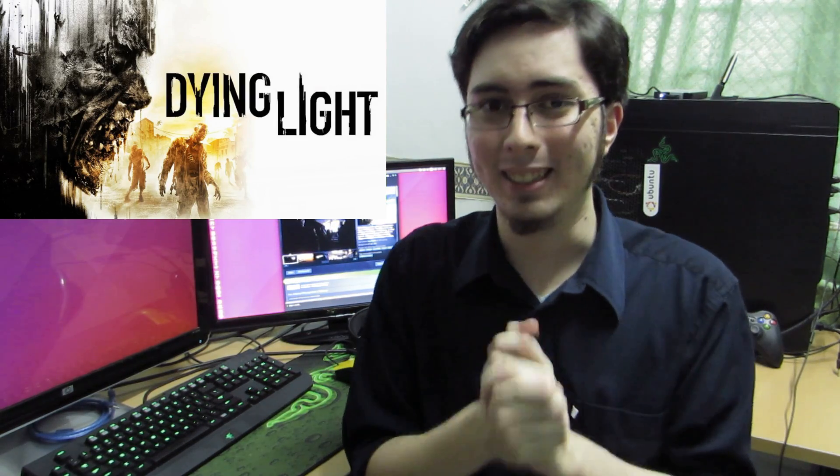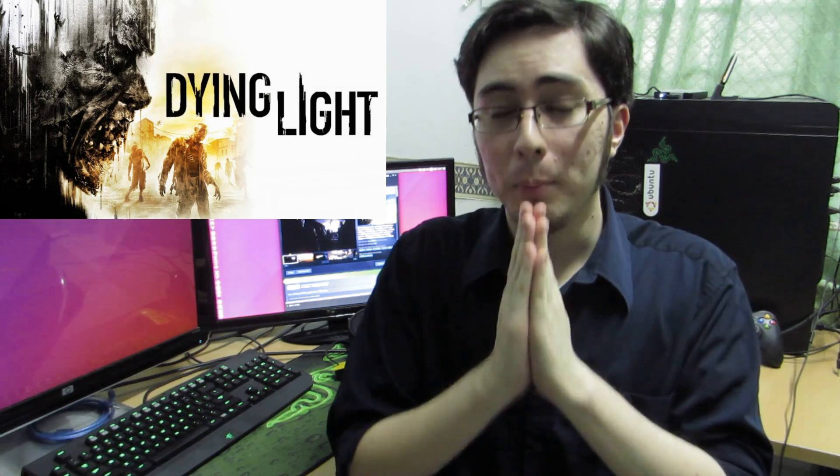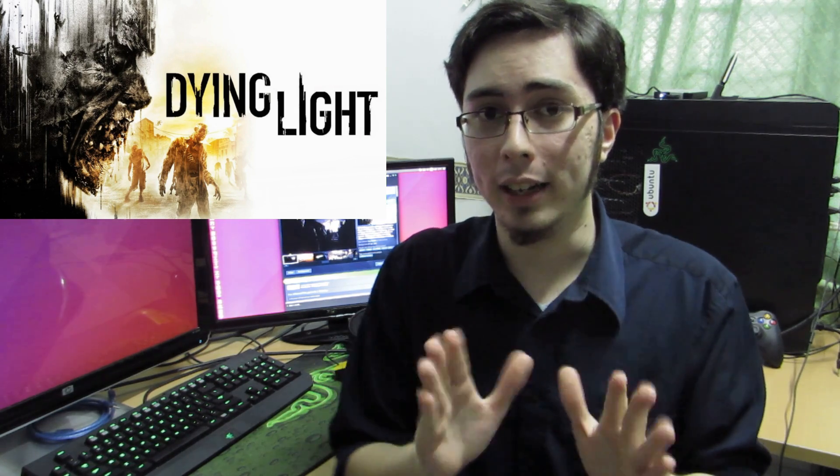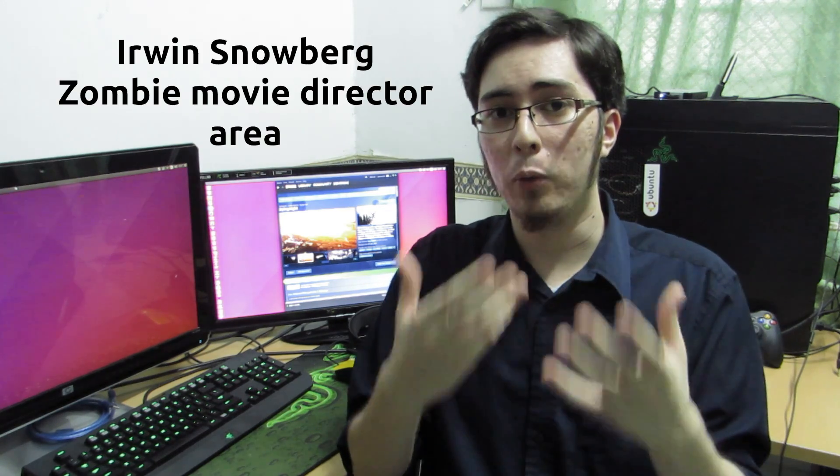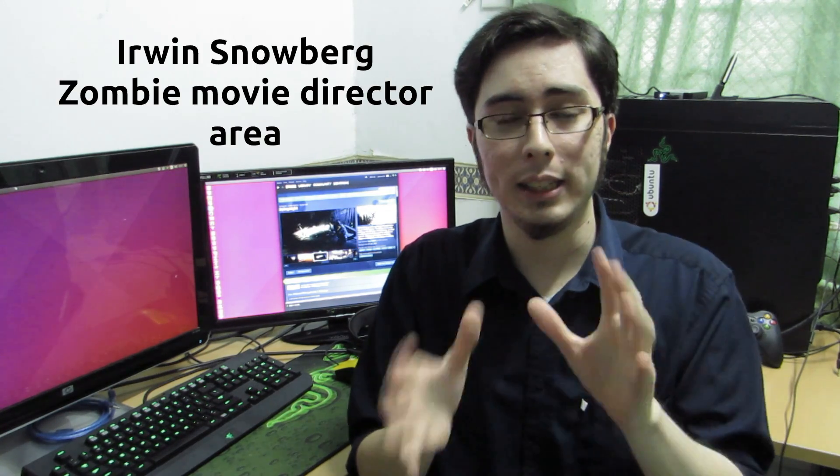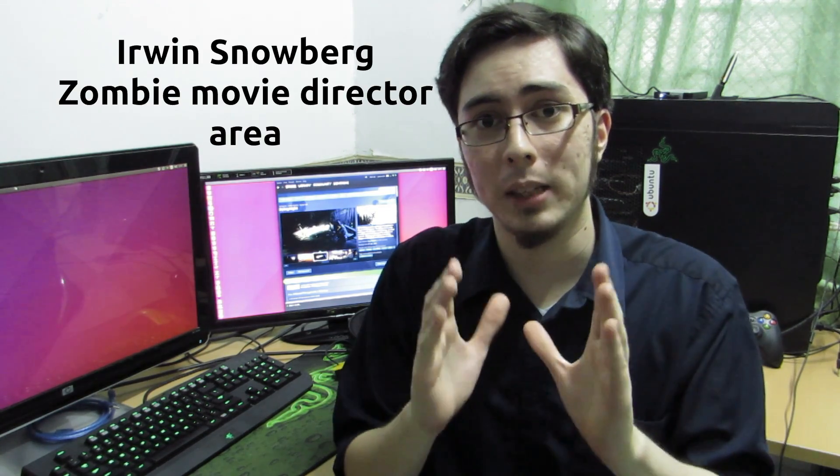Hey guys, PenguinRecordings here and in this video we're going to be looking at Dying Light, a benchmark. But please note Dying Light has no benchmark mode. So what this means is that I'm going through a similar scene and running through the same motions throughout that scene in the same time frame.